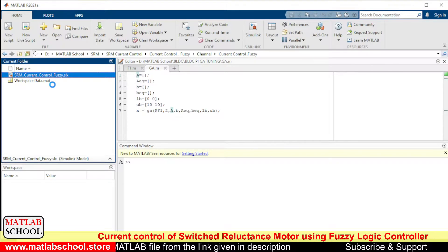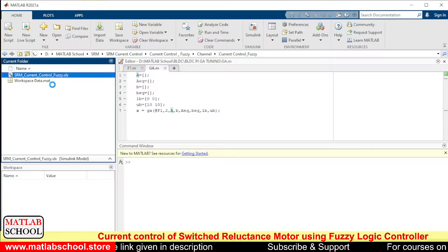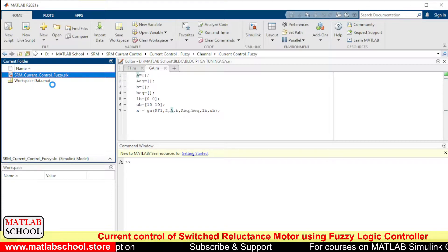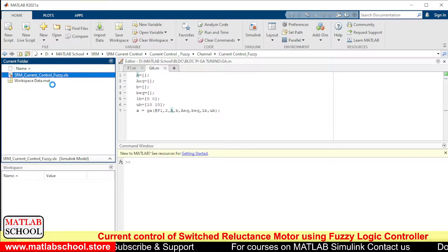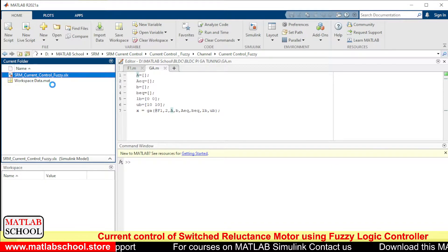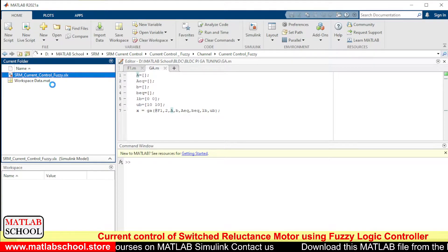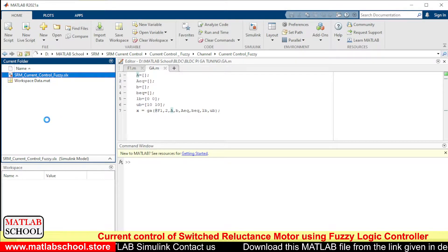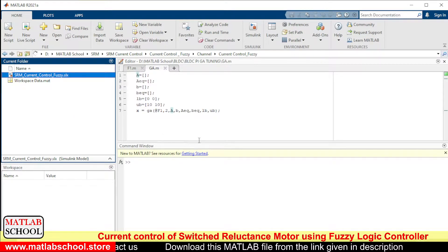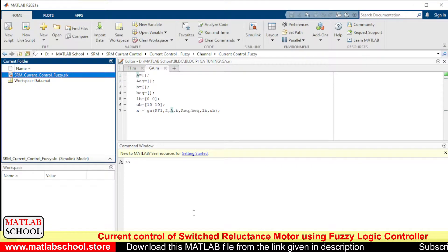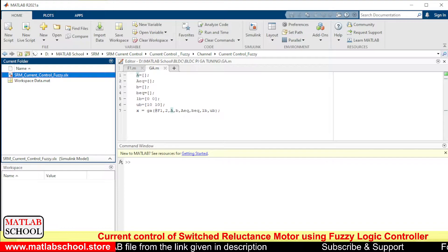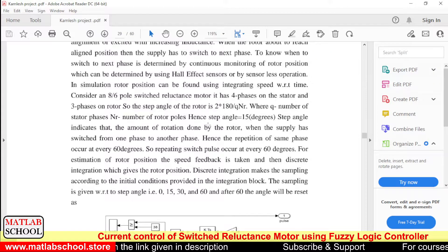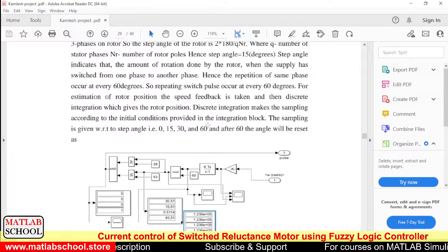So let us open this file first of all: SRM current control underscore fuzzy. It will take a while to open. Previously I have published a video on current control of SRM, so if you want to know the in-depth details of current control method of SRM you can refer to that video. So before getting into that I would like to give a small outline about the simulation based on this thesis.